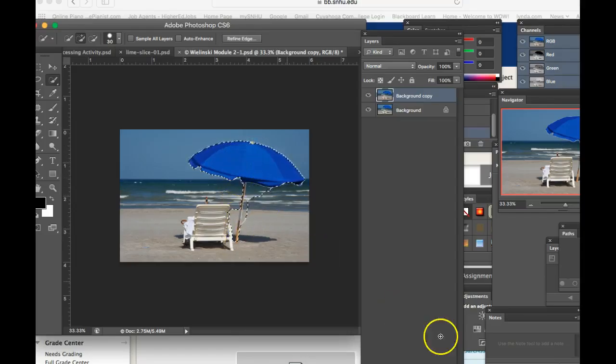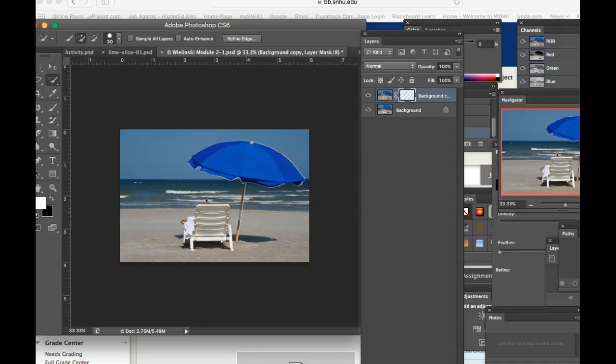Then I would have selected that, and I would have come down here in the layers panel, and I would have said add layer mask. Click that button right there.